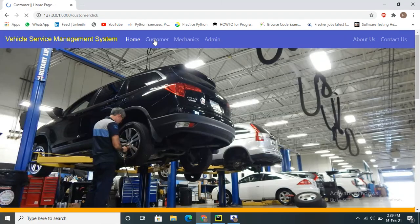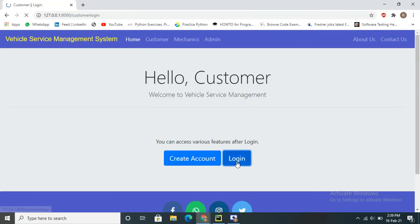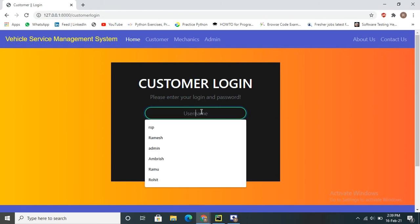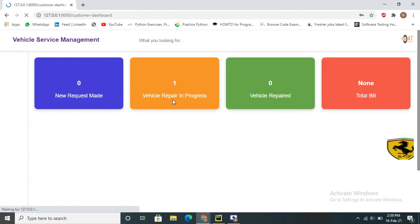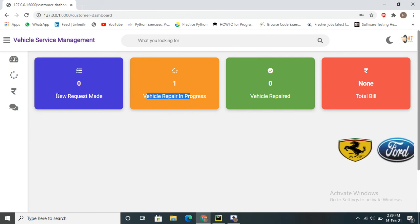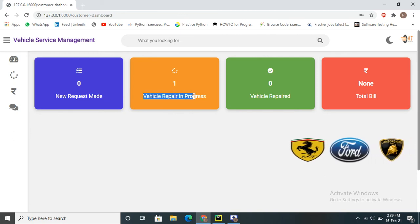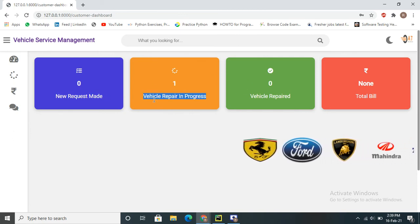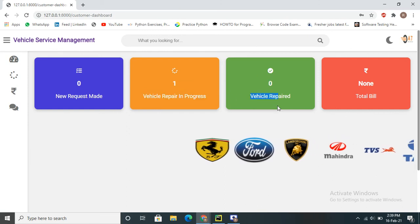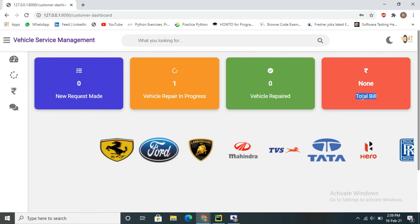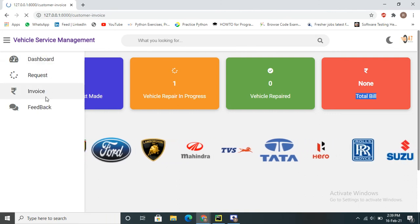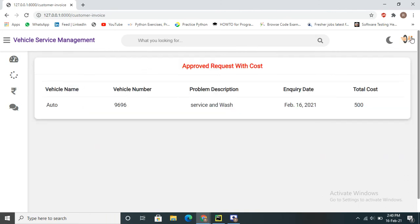Logging out from the mechanic account and logging in as customer Anand, the vehicle status which was earlier in 'request' mode is now showing as 'in progress.' Once completed, it will move to 'vehicle repaired' and the total bill will also appear.